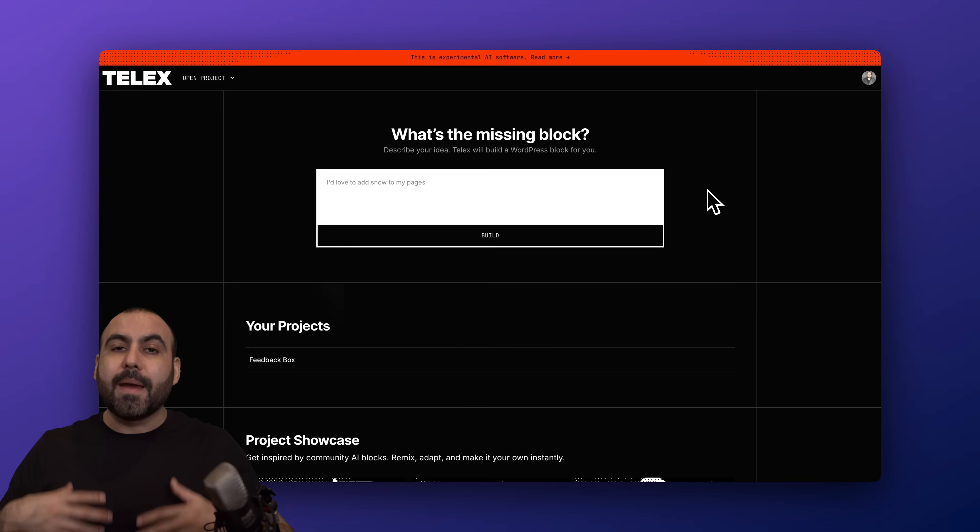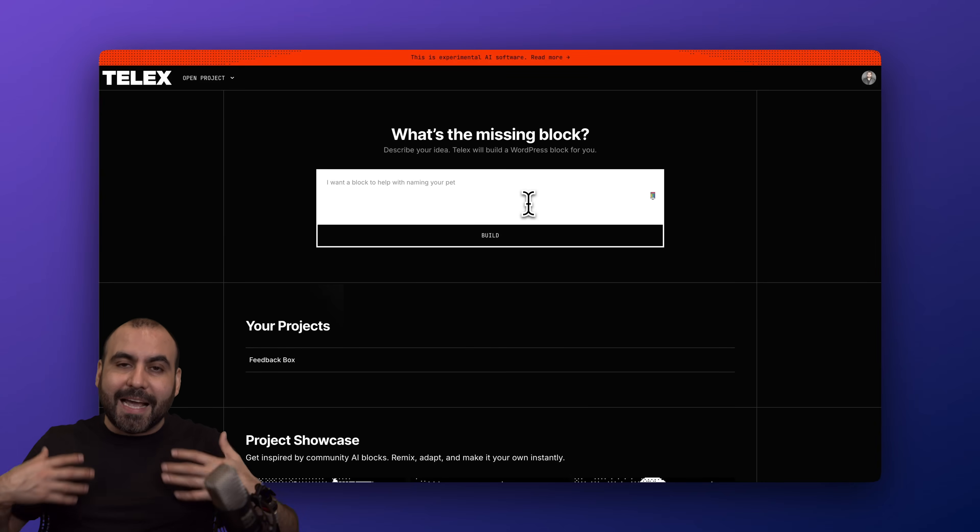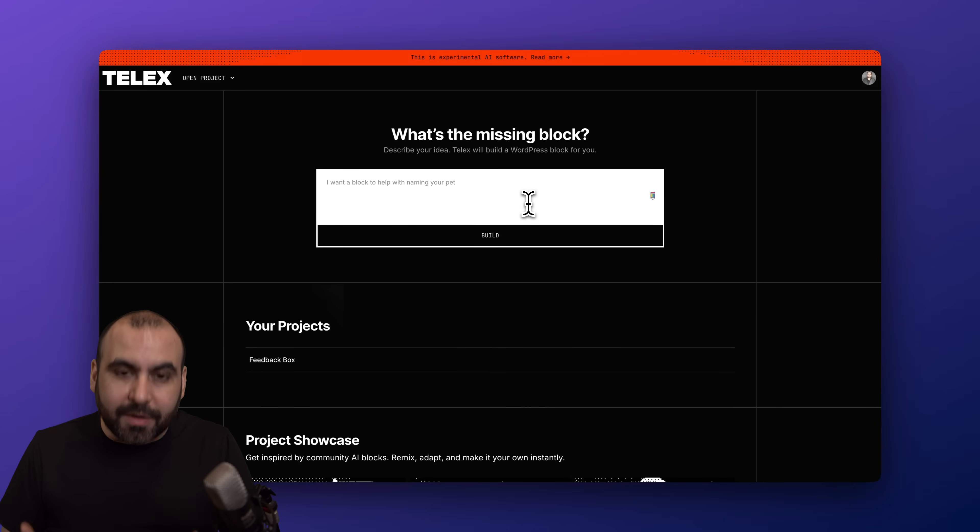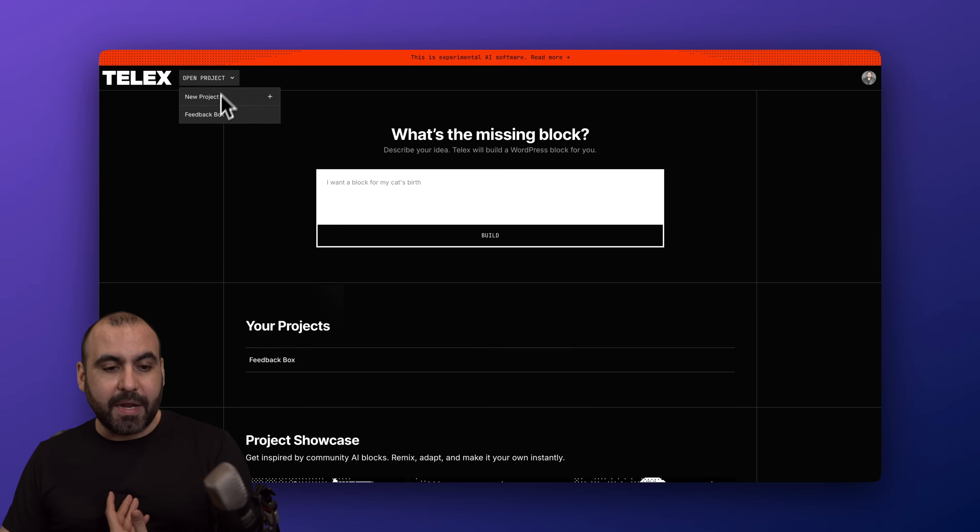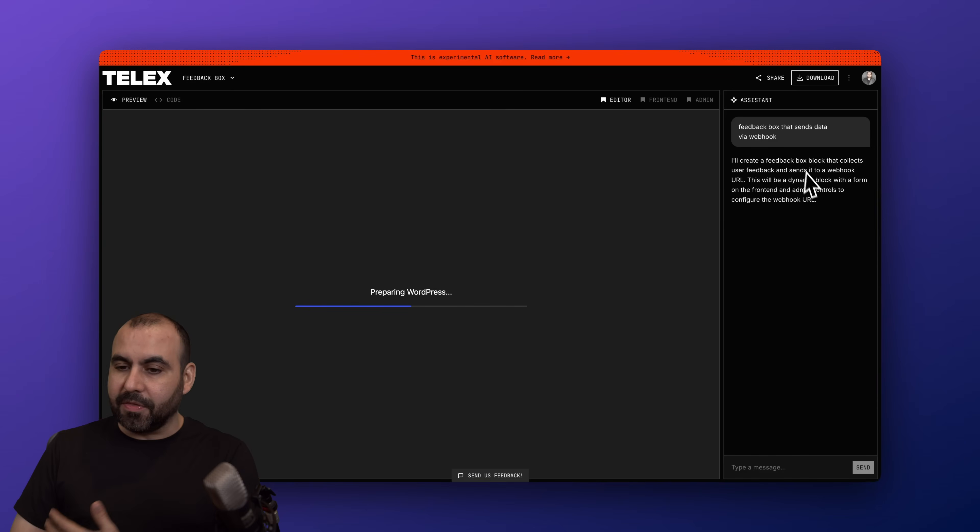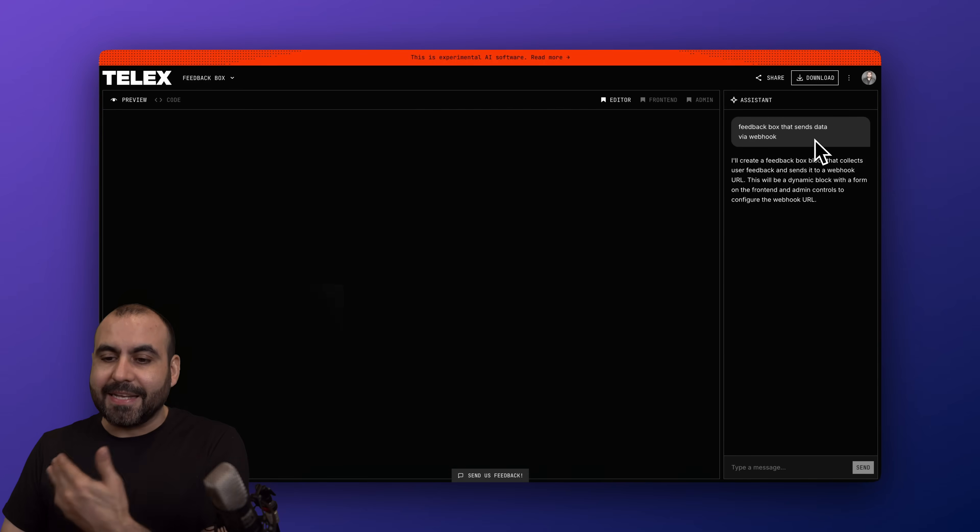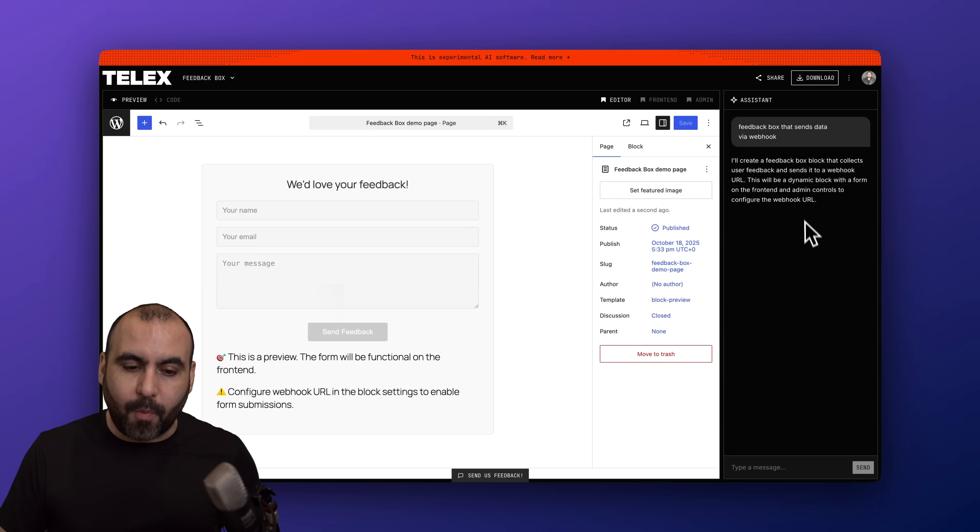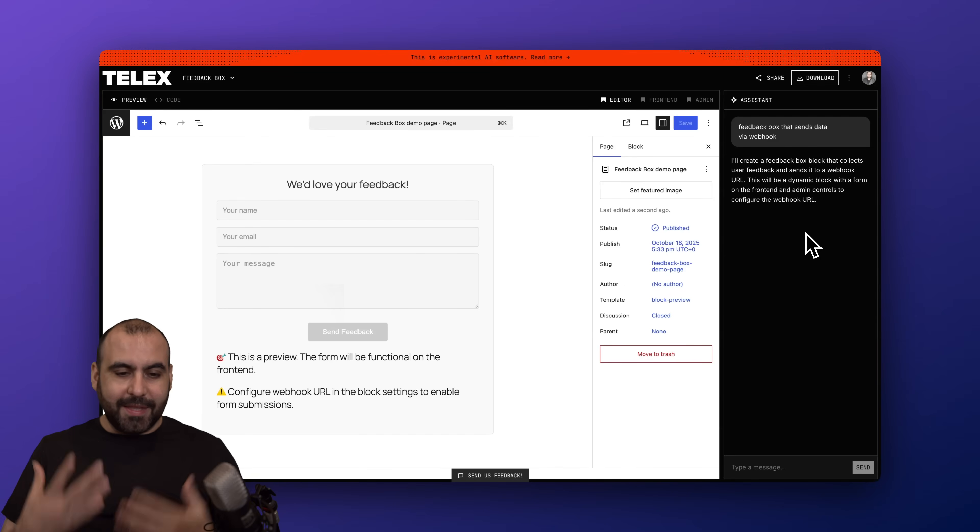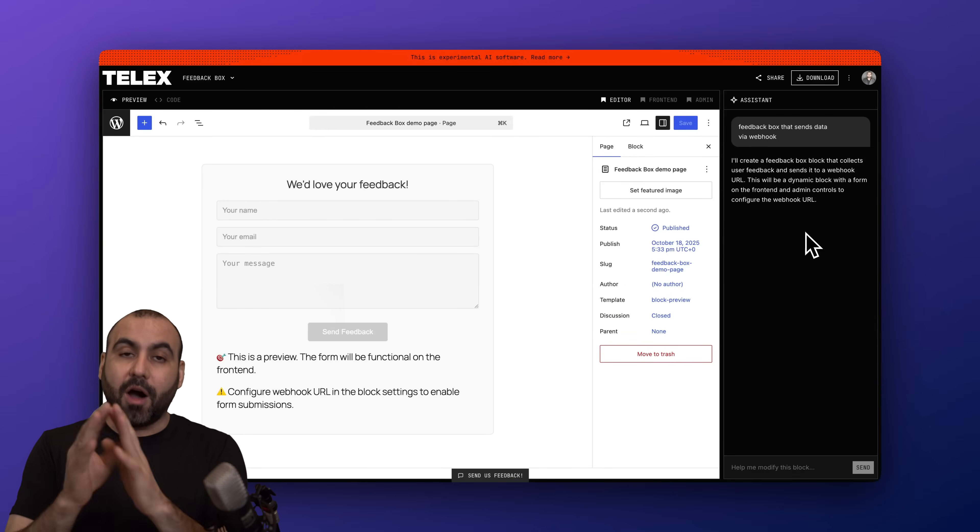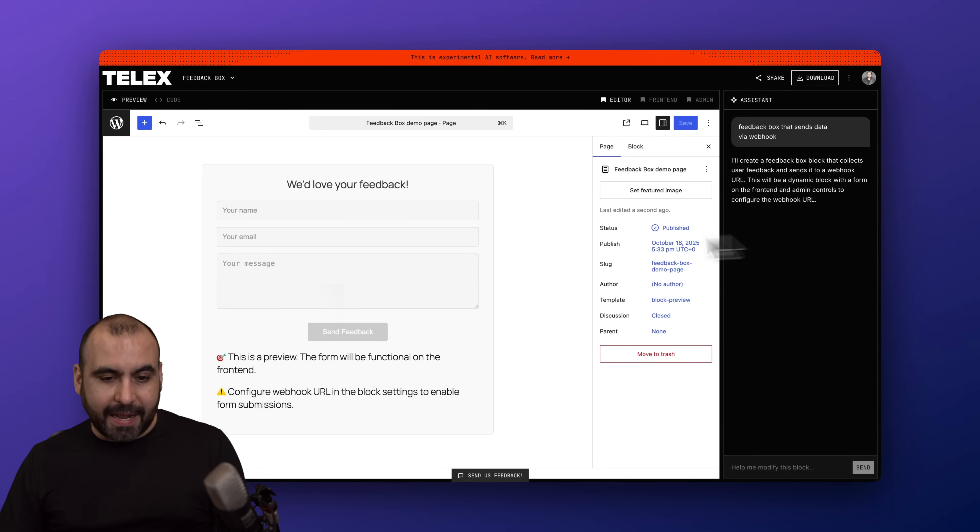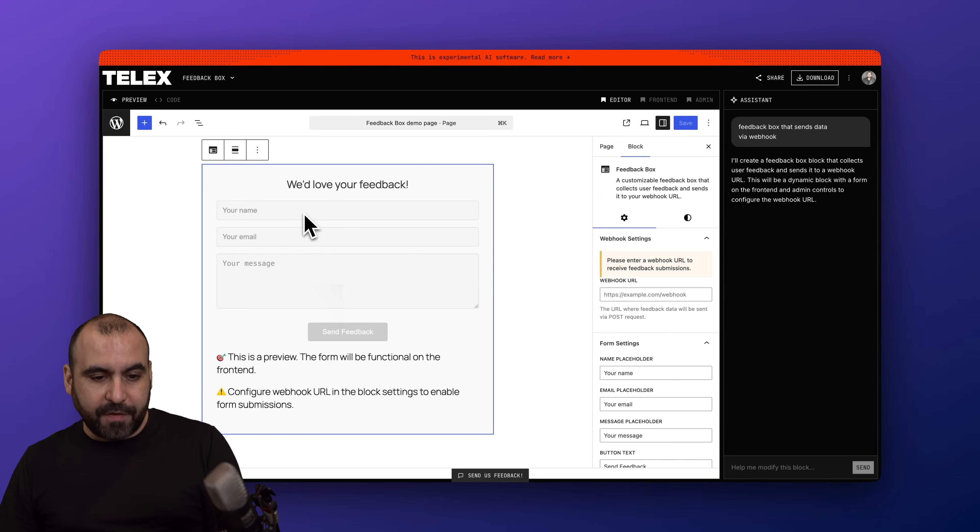If you go ahead and sign up, it's free to use. Go ahead and create a project right away. All you have to do is tell it what you need. In my case, I already created one which is a feedback box, and I told it this really simple prompt: feedback box that sends the data via webhook.